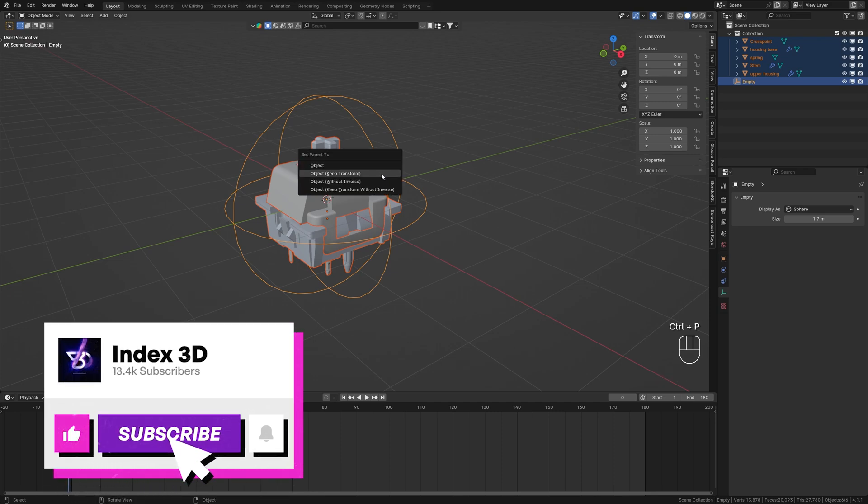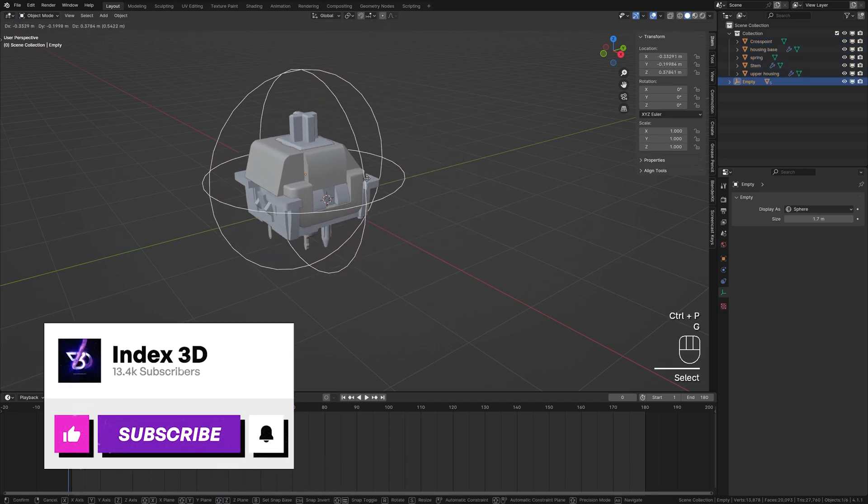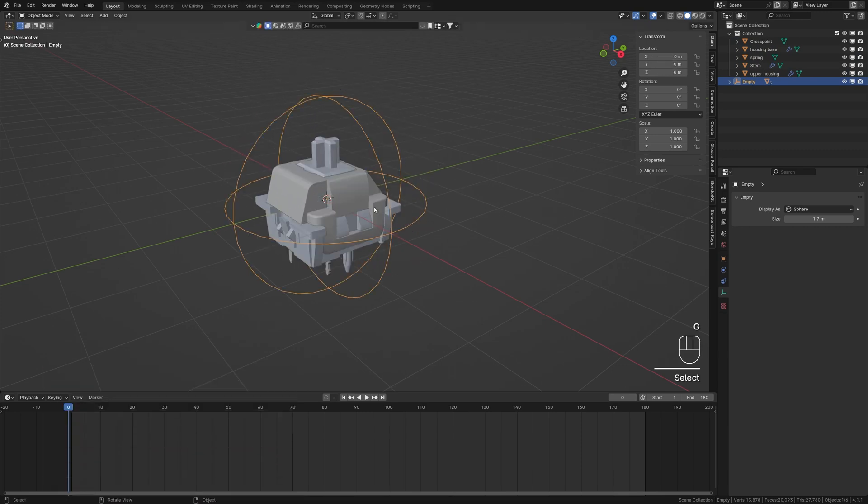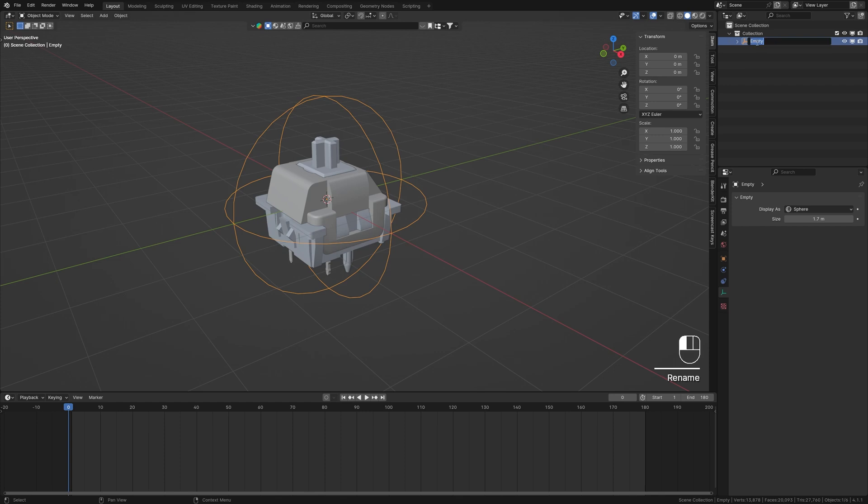This will parent everything to the empty, allowing us to add secondary motion to the overall animation. Let's rename the empty to 'Switch' for better organization. Now let's focus on the stamp of our switch.